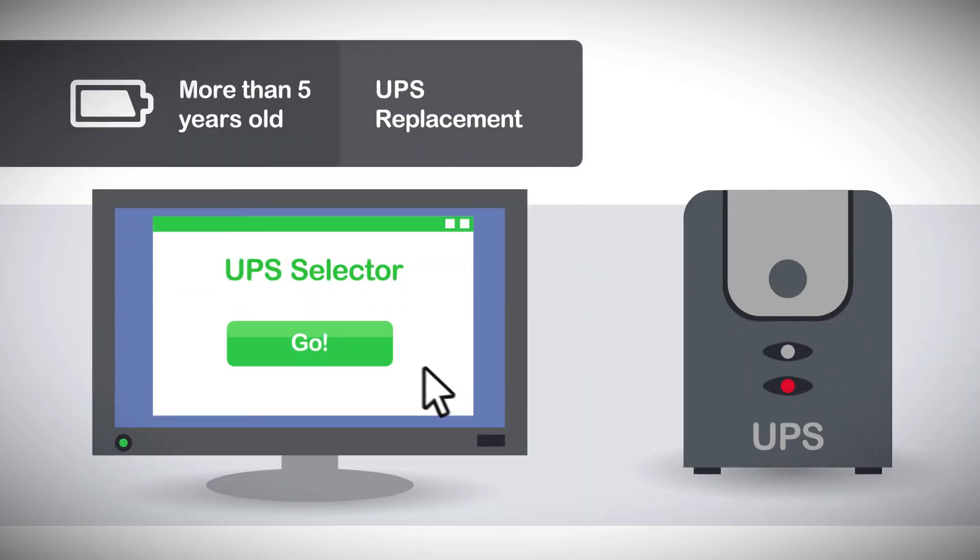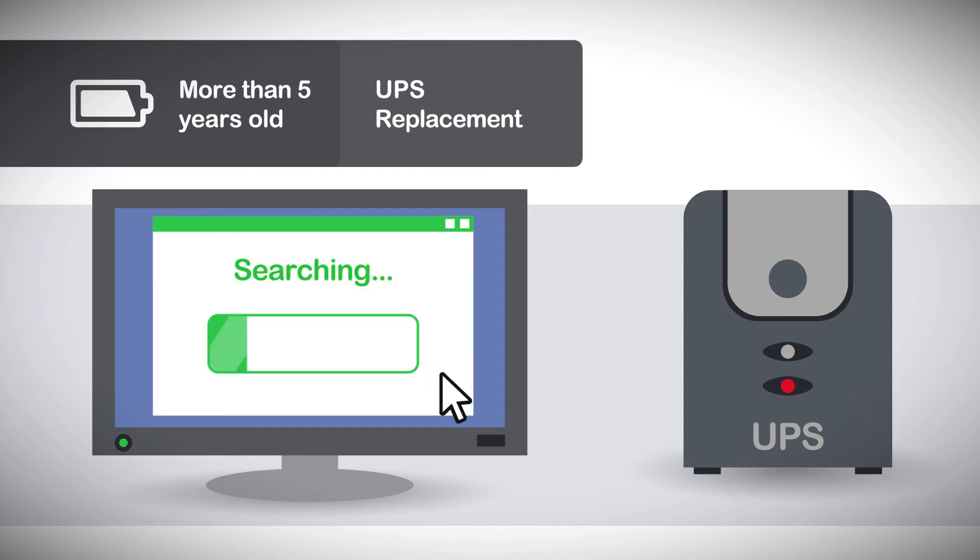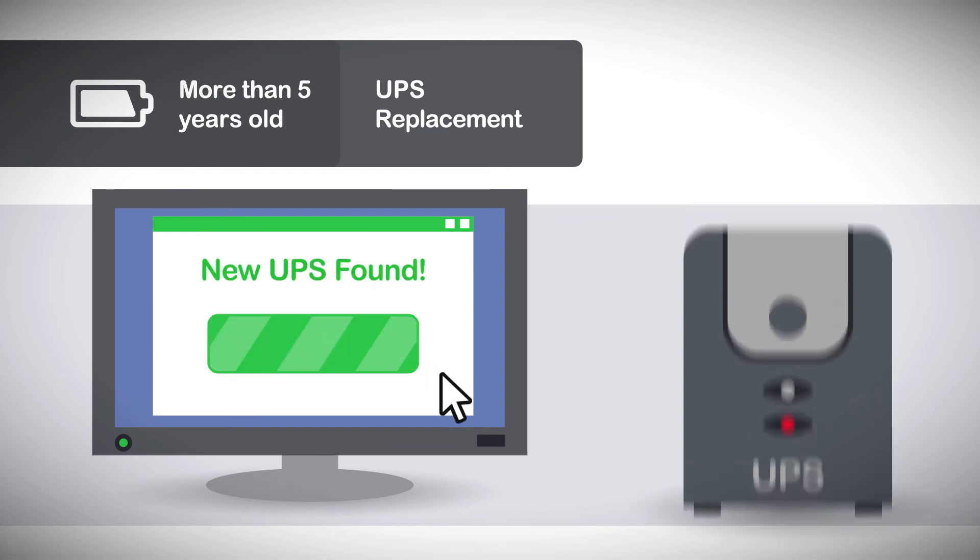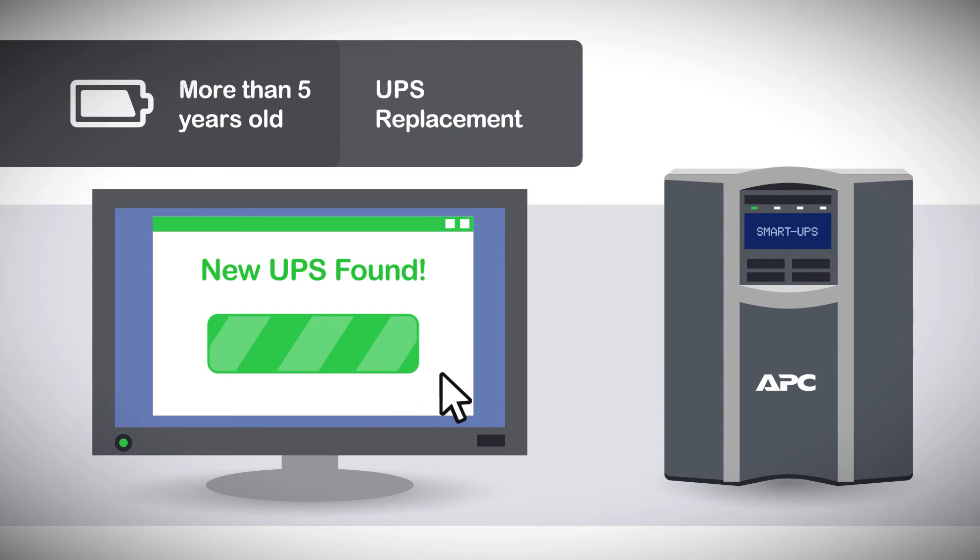Finally, if your customer has a UPS that's more than 5 years old, the UPS selector can be used to find a new one.